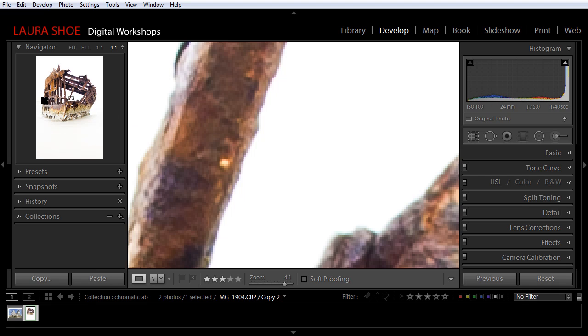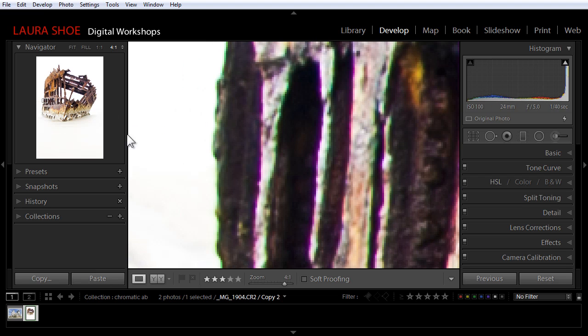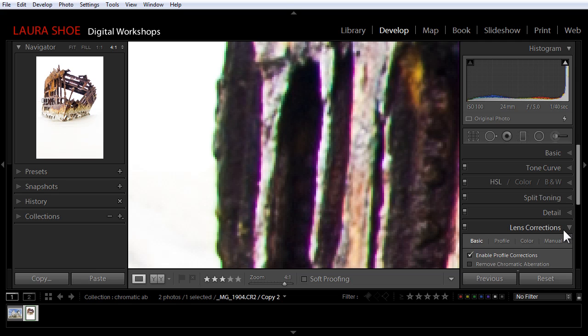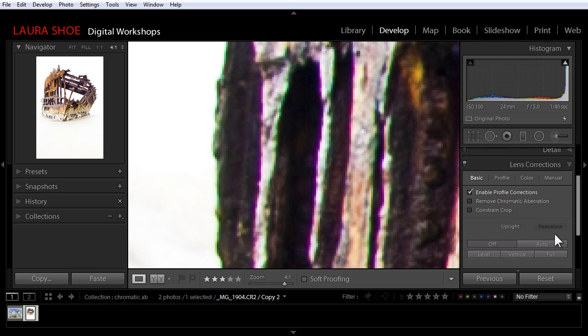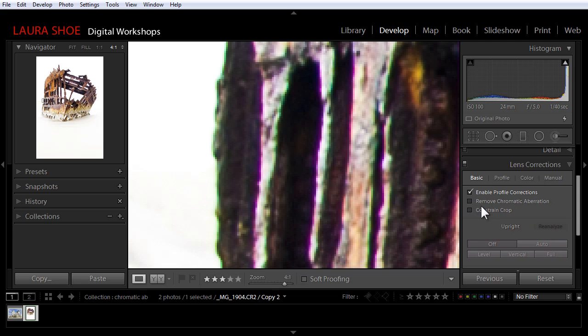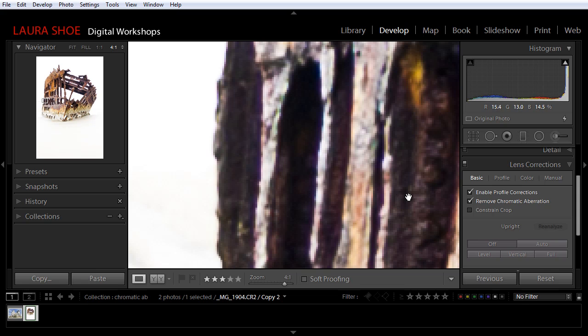So let me go back to the side here and show you how to fix it. We'll fix it in the lens corrections panel, so I'll open that up. And in Lightroom 5, the fix will be on the basic panel. In Lightroom 4, it would be on the profile panel. We'll simply check the box that says remove chromatic aberration, and it's magically gone.